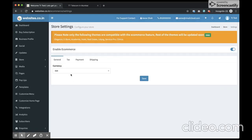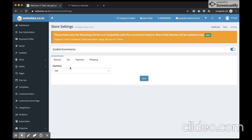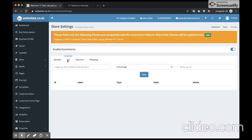I can choose the currency. So this is the currency in which the products will appear on my site. So it's INR, so I'll just let it be the way it is.